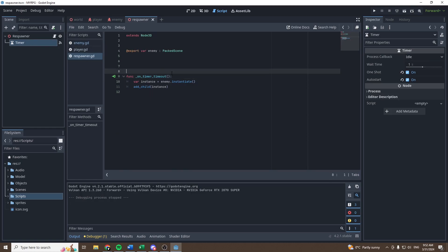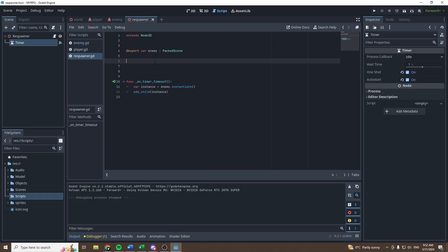Right now, when we kill the goblin, he's not respawning, and obviously we want him to respawn as soon as he dies.